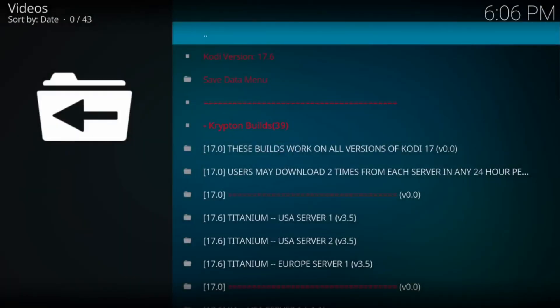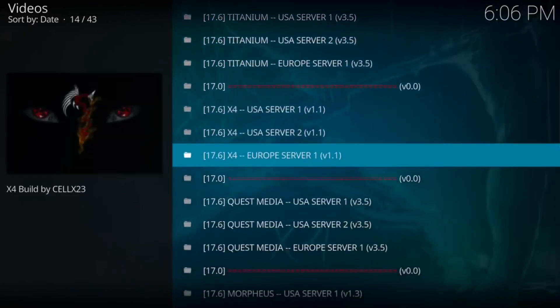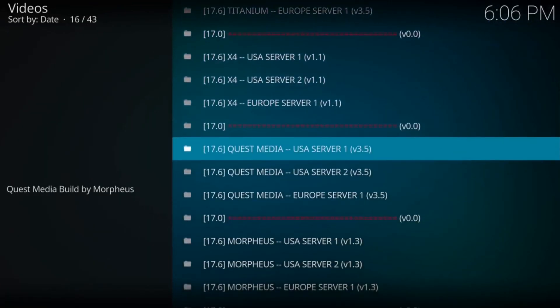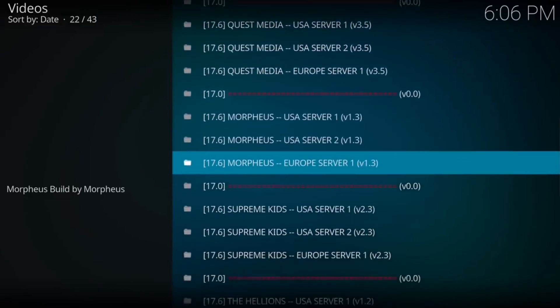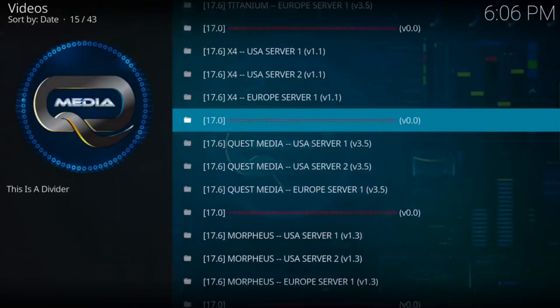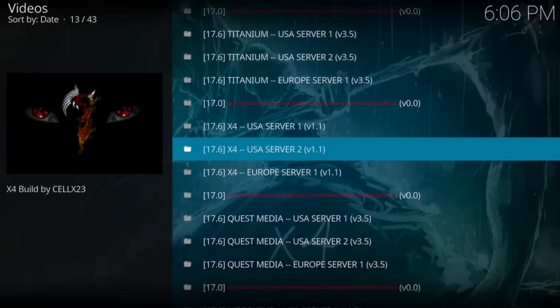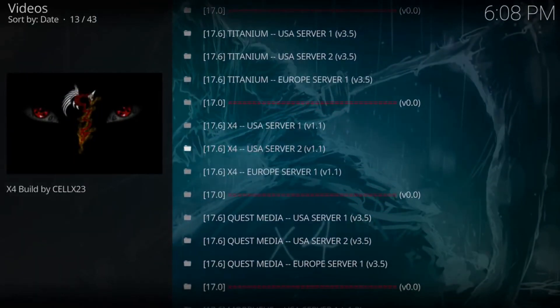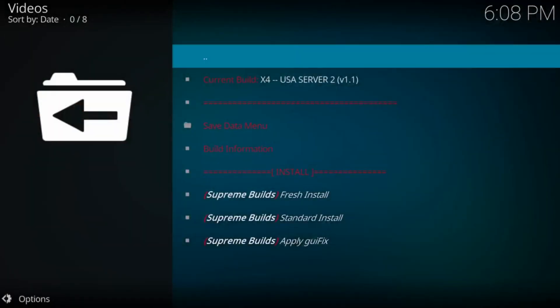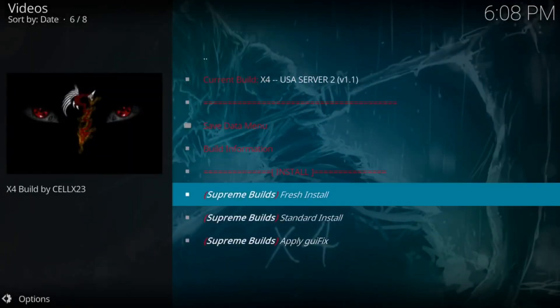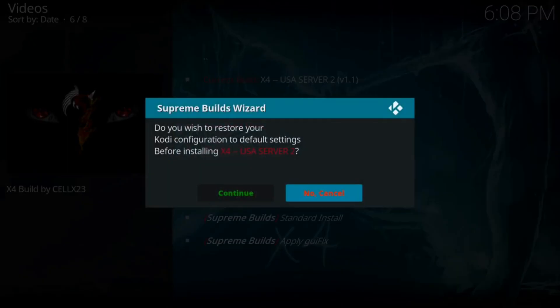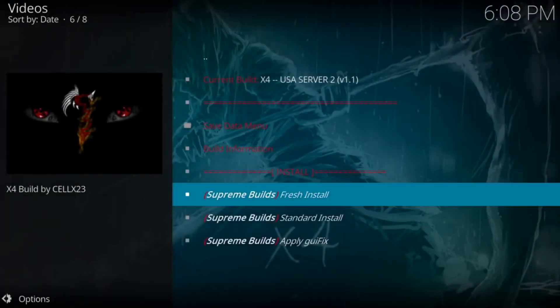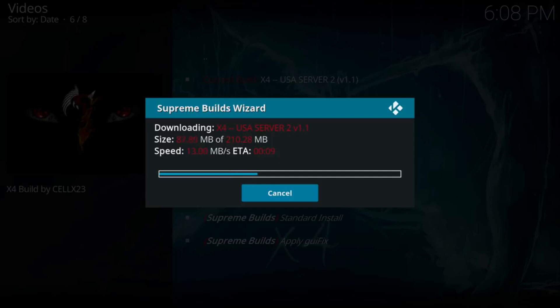As you can see, this is Kodi 17.6. Multiple different builds on this Supreme Wizards build. Some of them may not work, but the one we're going to install is the USA Server 1 and 2. Go ahead and do Server 2. Server 1 seems to be acting funny, which is okay. That's why there's two servers. That one's working way faster. Server 2. And then it automatically started downloading. This one's going to download in like 20 seconds. So that's why there's two servers. You get to choose one or the other.